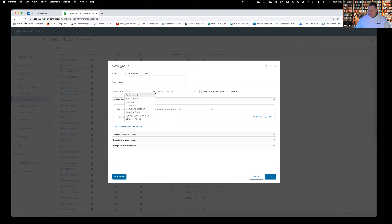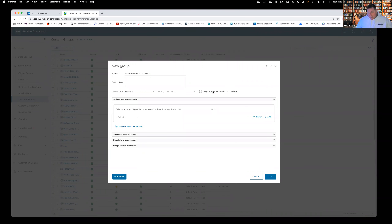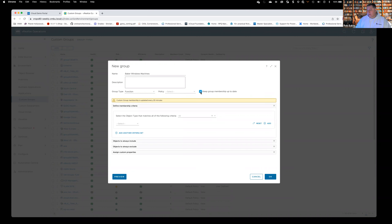It wants to know what the group type is — this is just a bucket. You can choose whatever you want. I pick on Function and throw all mine in there. You can leave policy blank. We also have two types of custom groups: static groups, where I manually define which devices are members, and more often than not I create dynamic groups, which are defined based on criteria in this box right here.